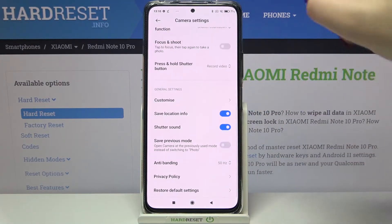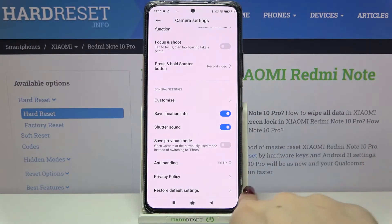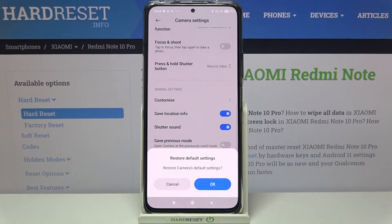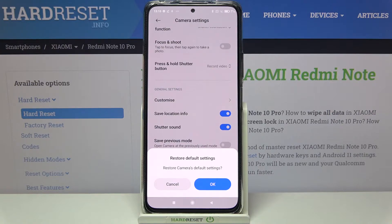Now we have to scroll down to the very bottom, and here we've got 'Restore Default' options. Let's tap on it, and your device will ask if you really want to get back to the very first stage of the camera.